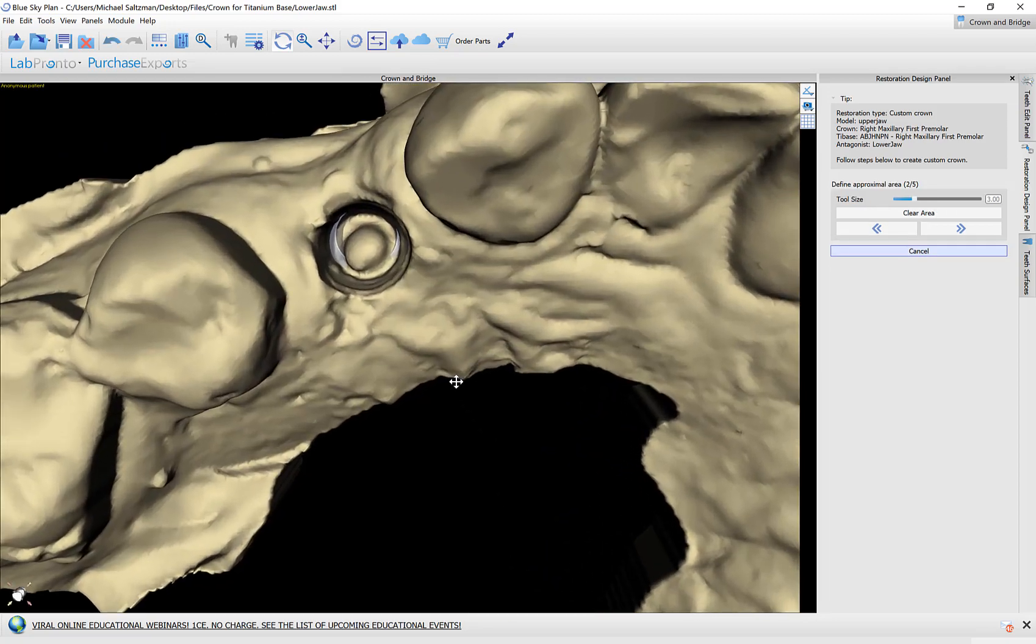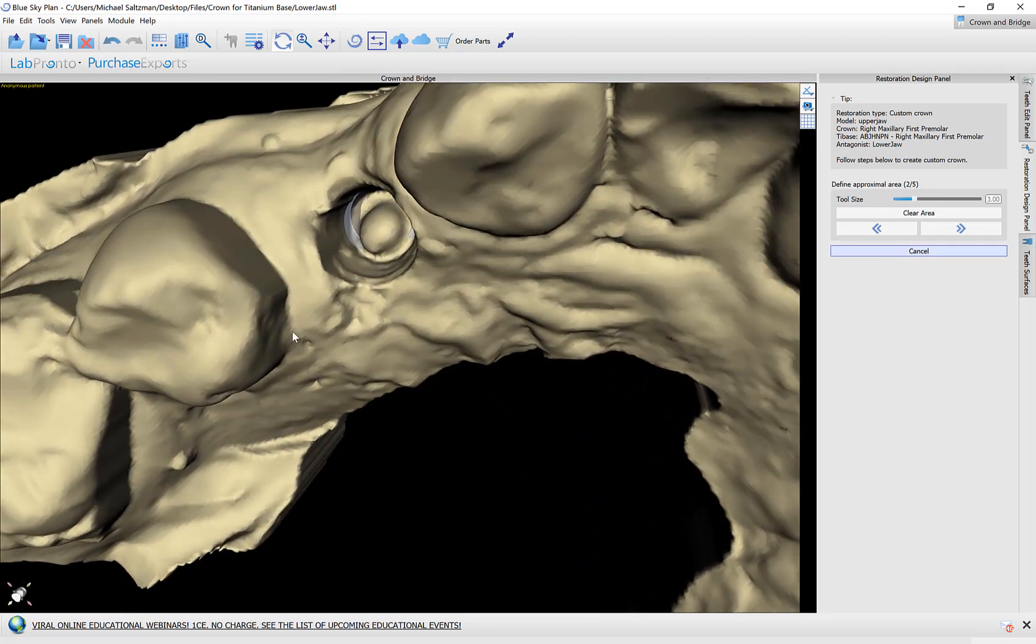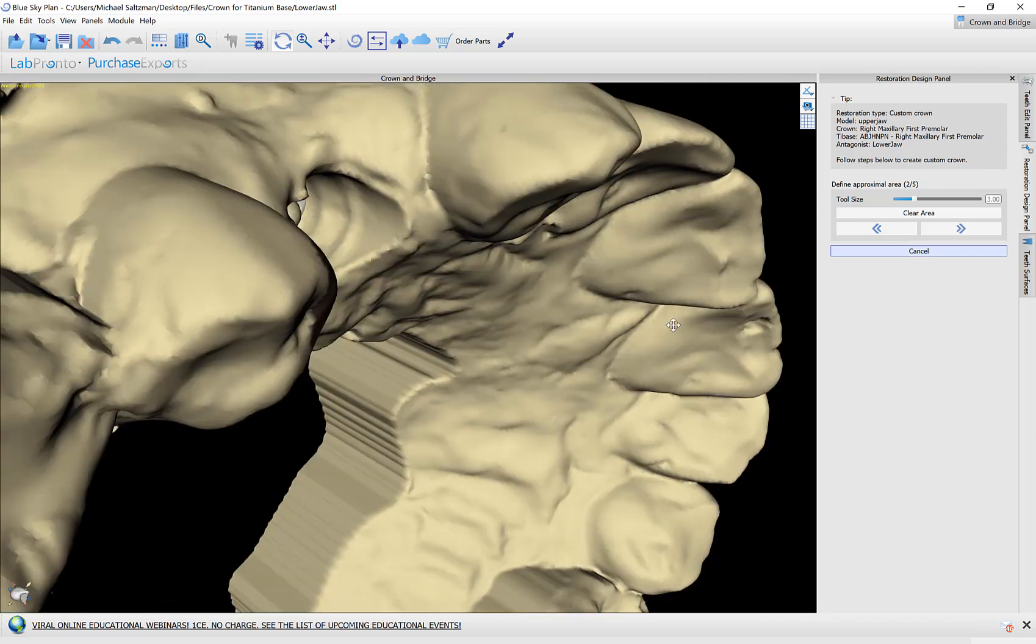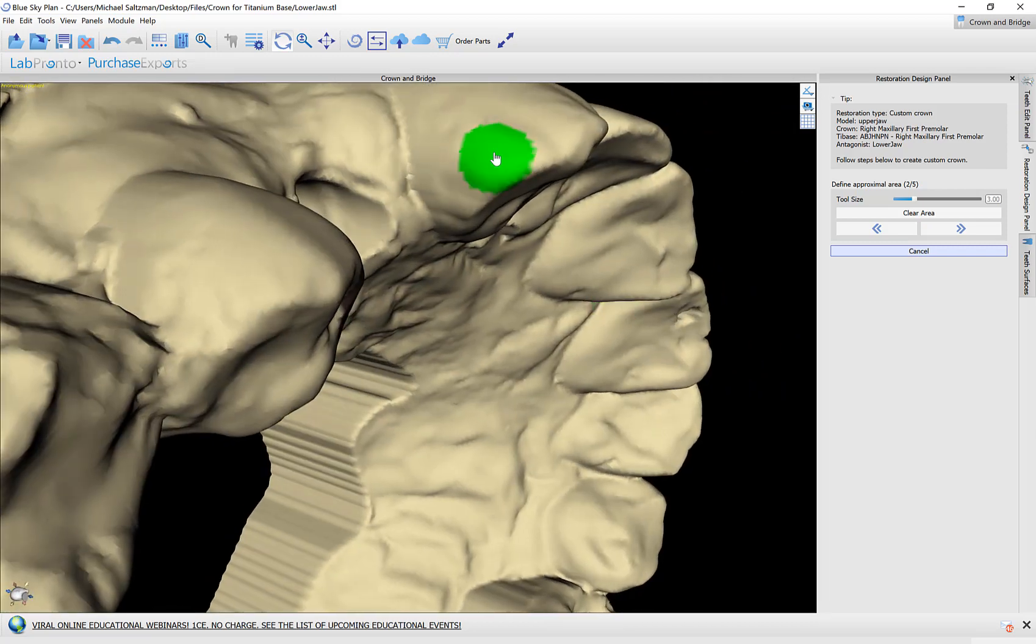The second step is to mark the adjacent teeth holding down the shift key and dragging with my left mouse button.